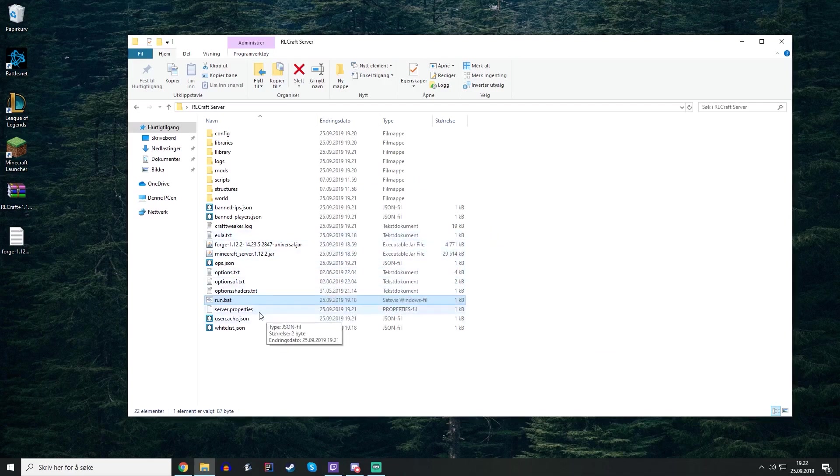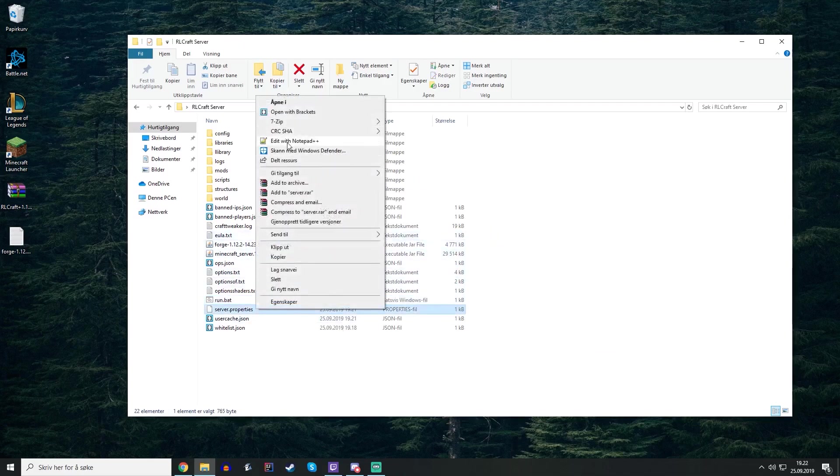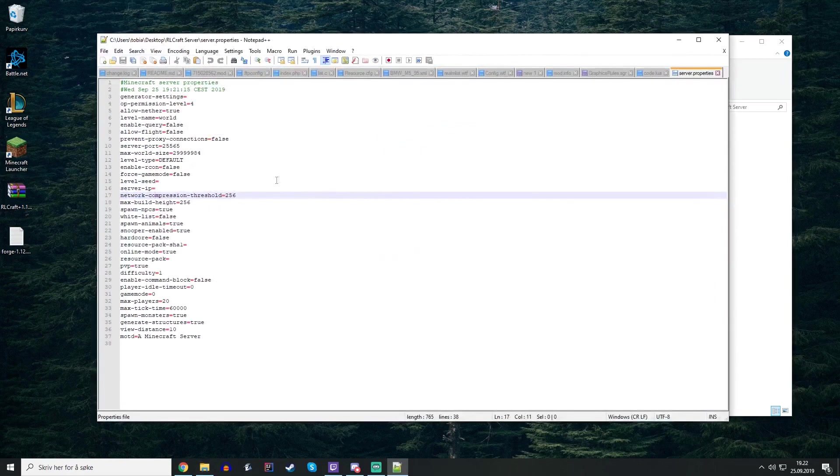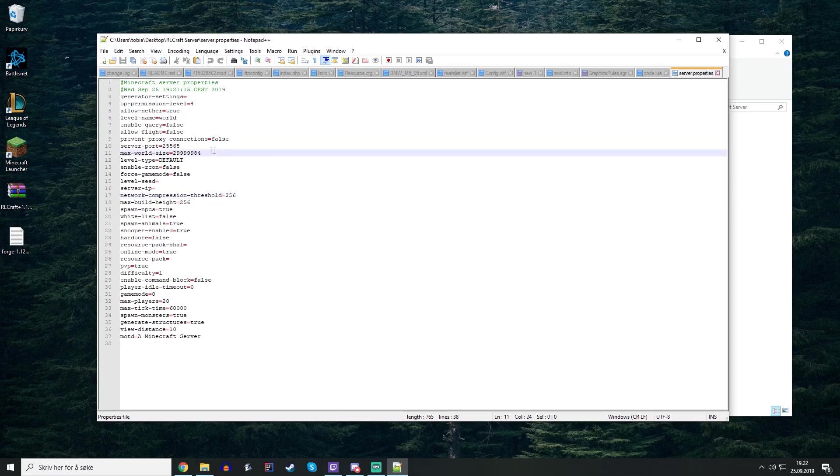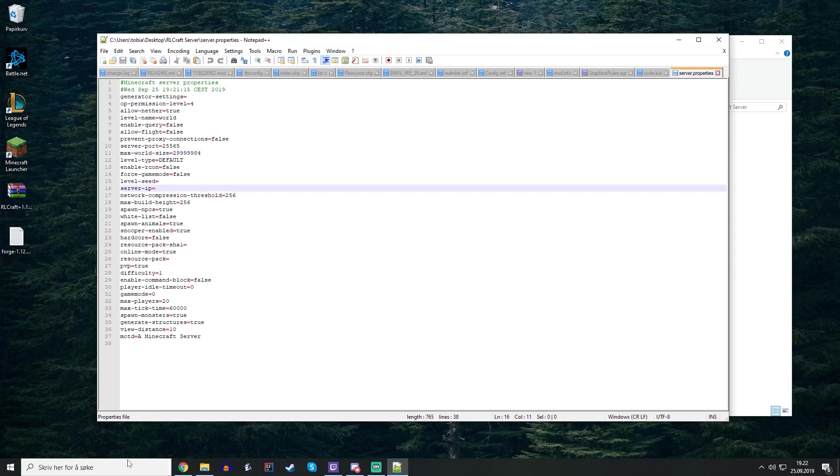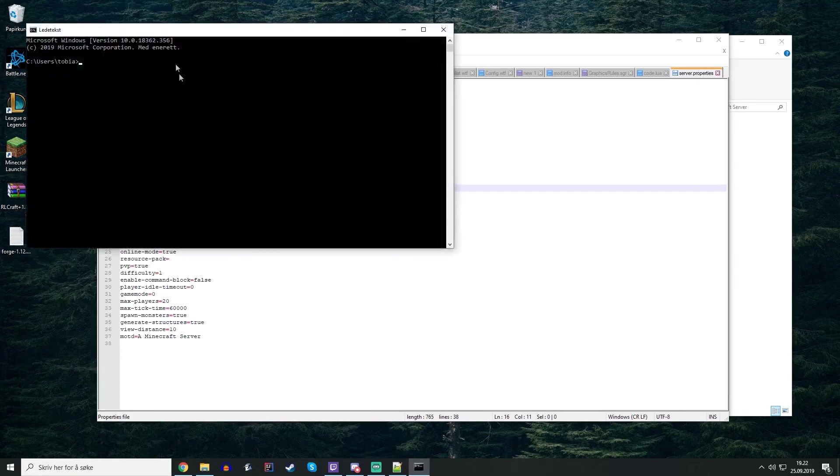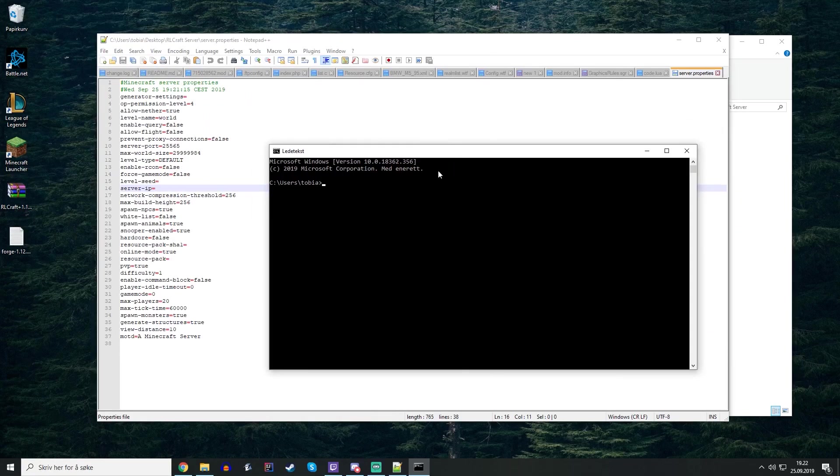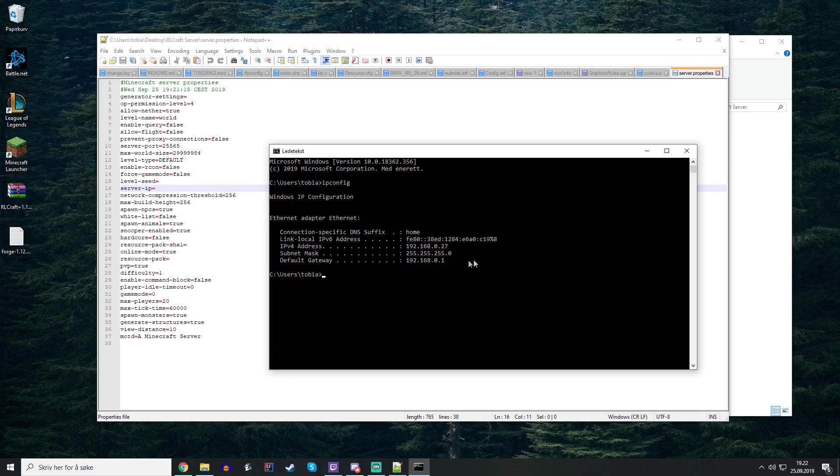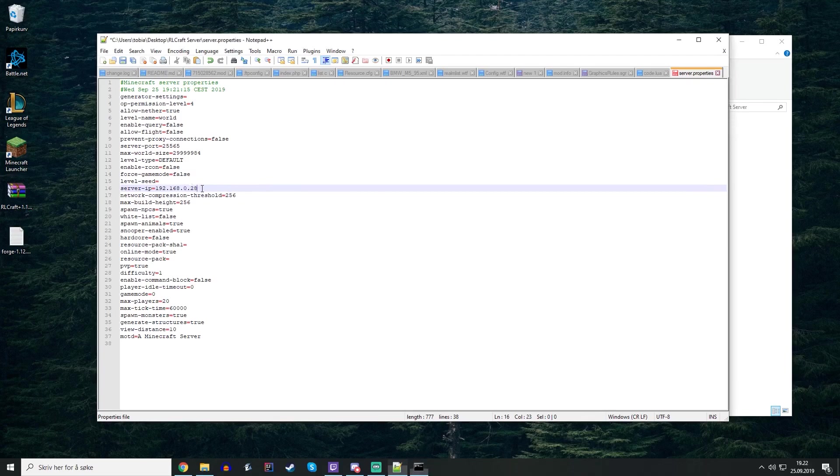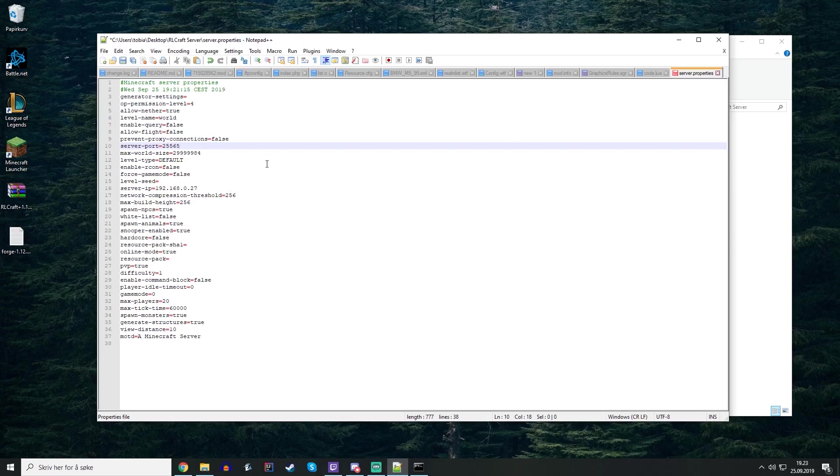We also need to edit the server properties. You can edit it with any text editor you like but I will choose Notepad++. Inside of here you need to paste the local IP of the computer which is running the server, and you will paste that here. To find that you will type cmd and inside of here you type ipconfig. You paste the IPv4 address which is in my case this one inside of here. I think it was 28, wasn't it? No, 27.